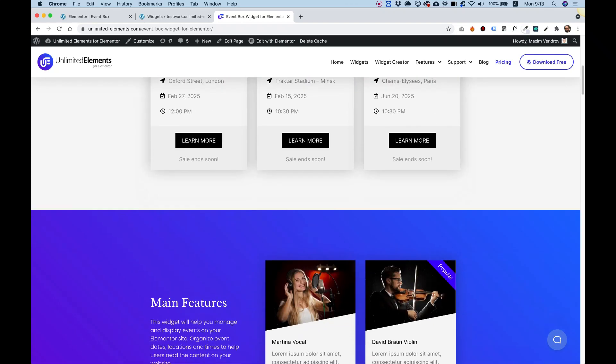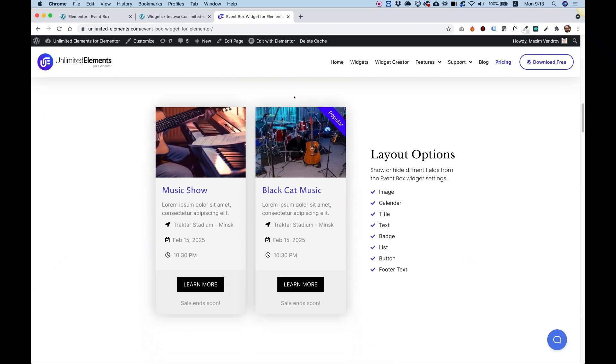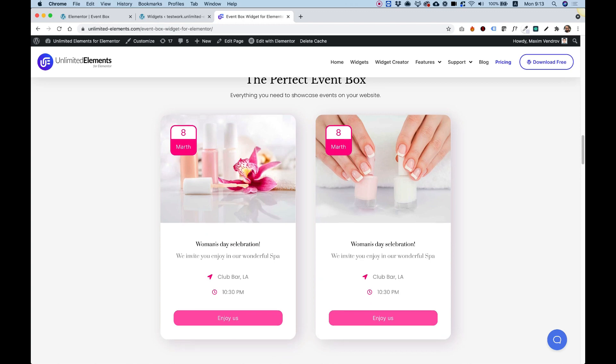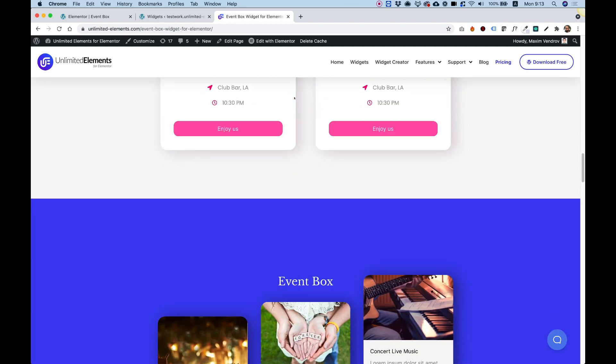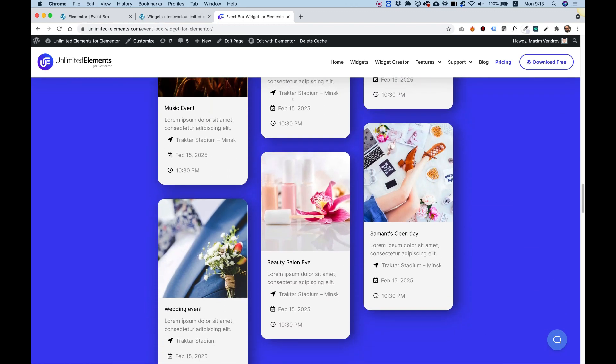This is an overview of the Event Box Widget for Elementor by Unlimited Elements. Let's get started.